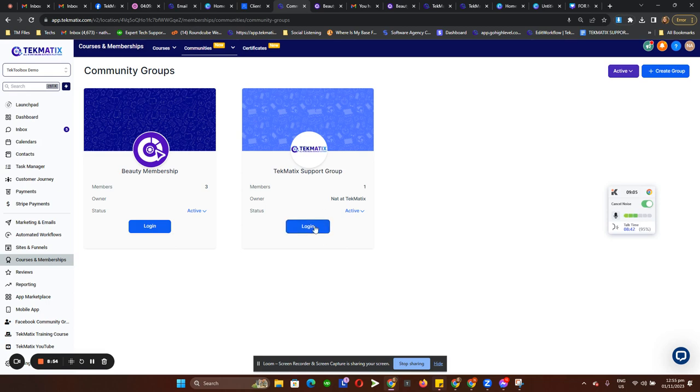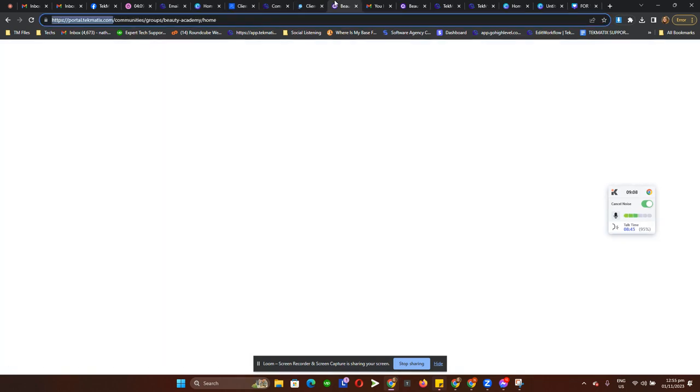Let me show you the communities — the actual communities page. It's in here but I'm going to preview it in the actual page.